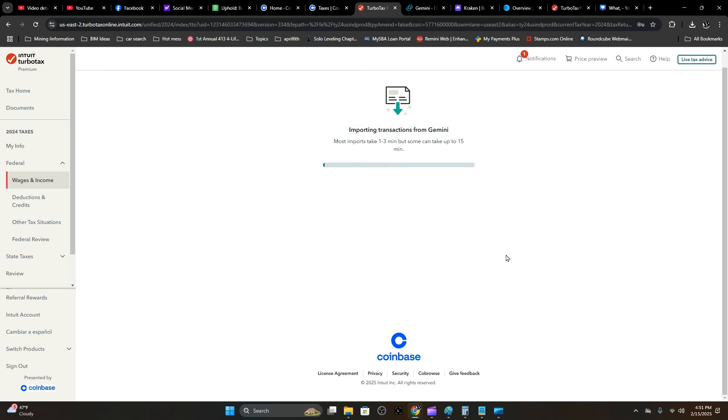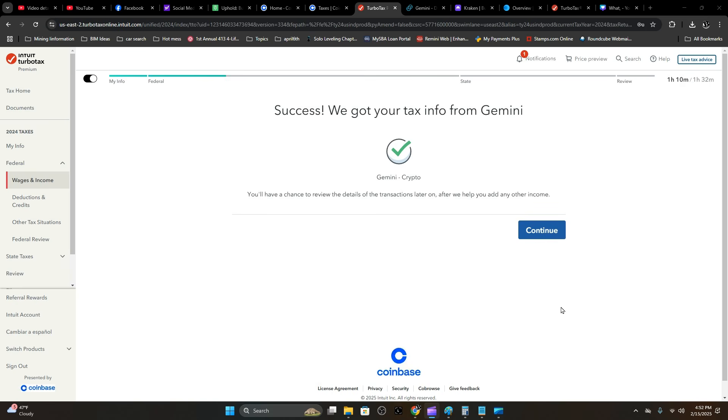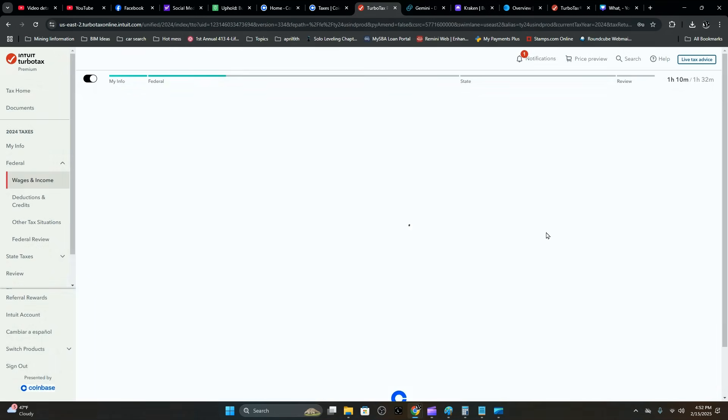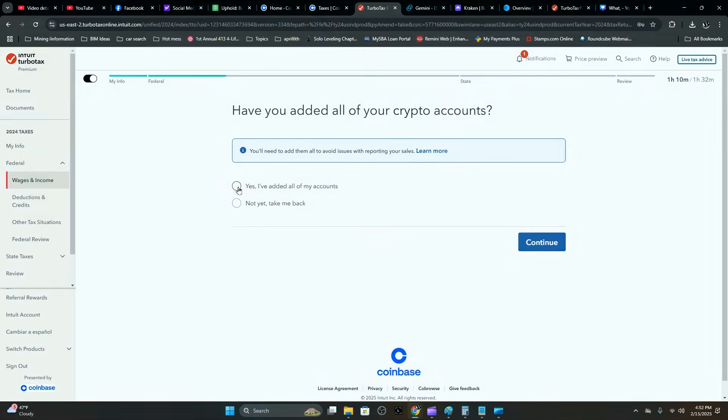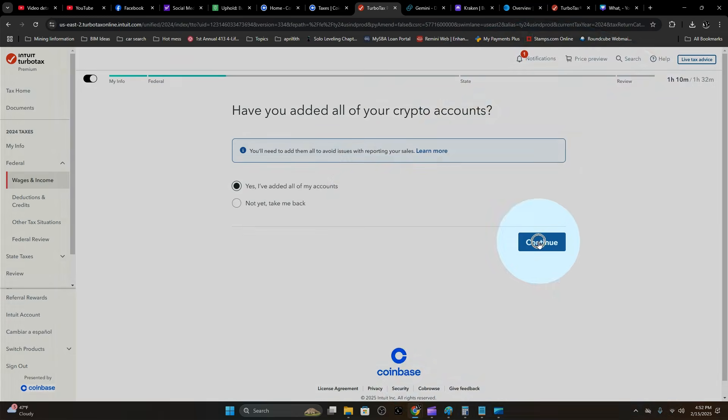It's going to take up to 15 minutes to do this part, so let's sit back and relax. Depending on your connection, it could go as easy as two minutes and you're done. Make sure you've added all your accounts and hit Continue.